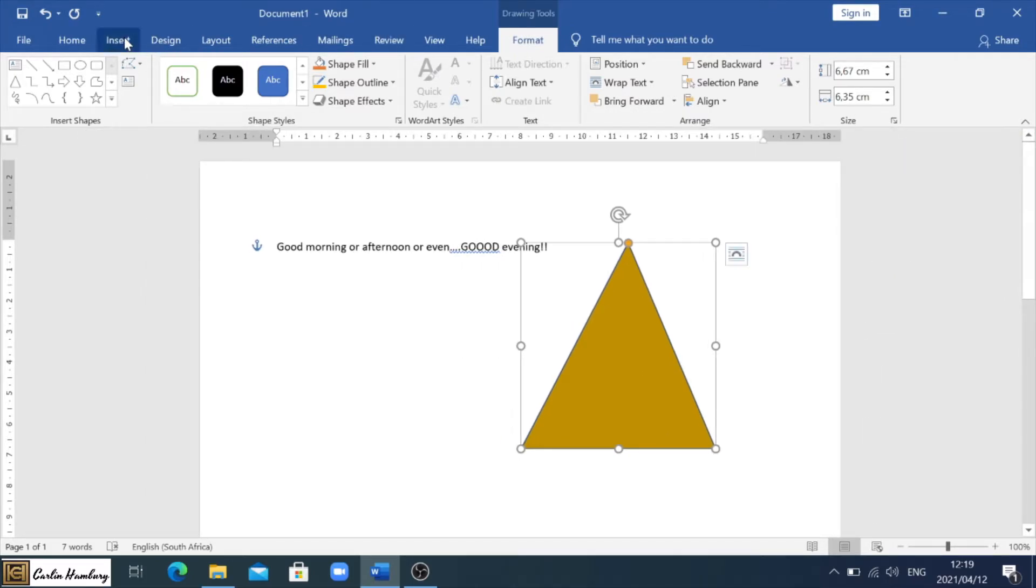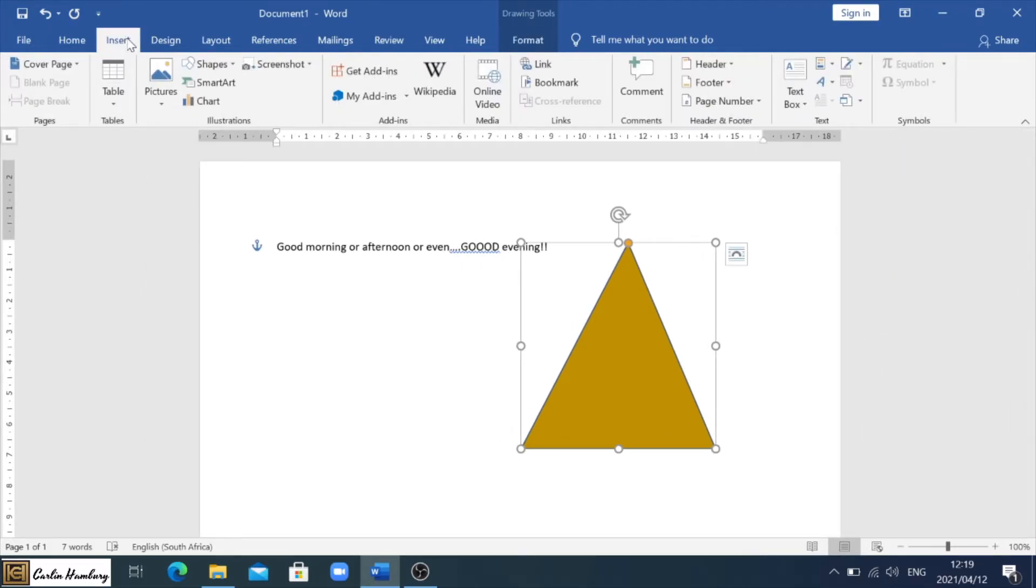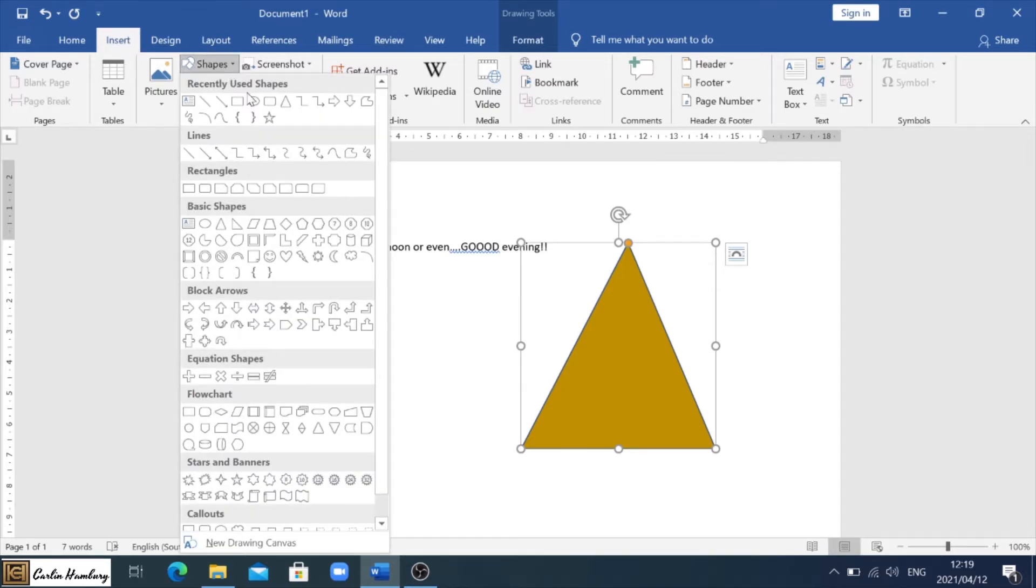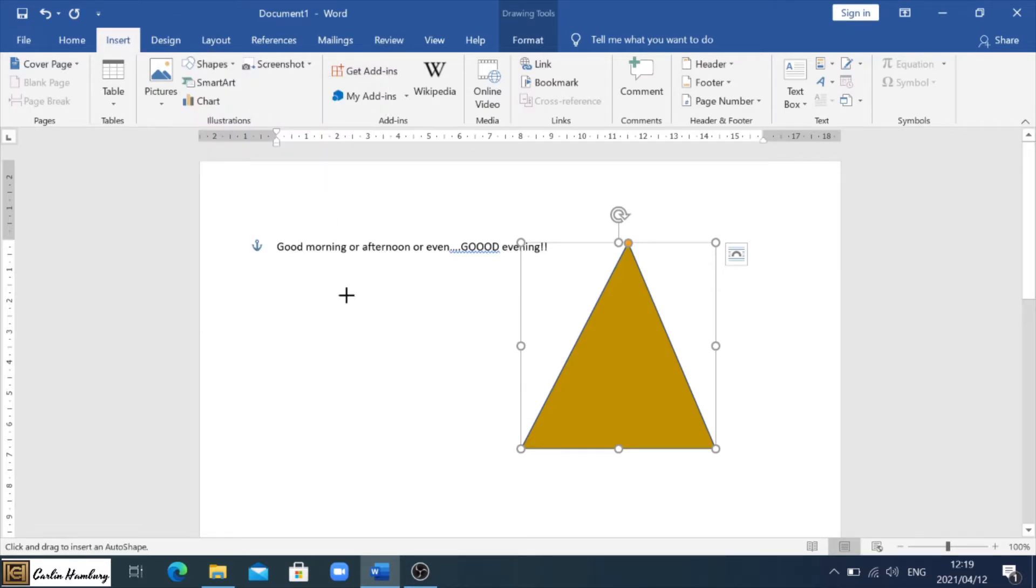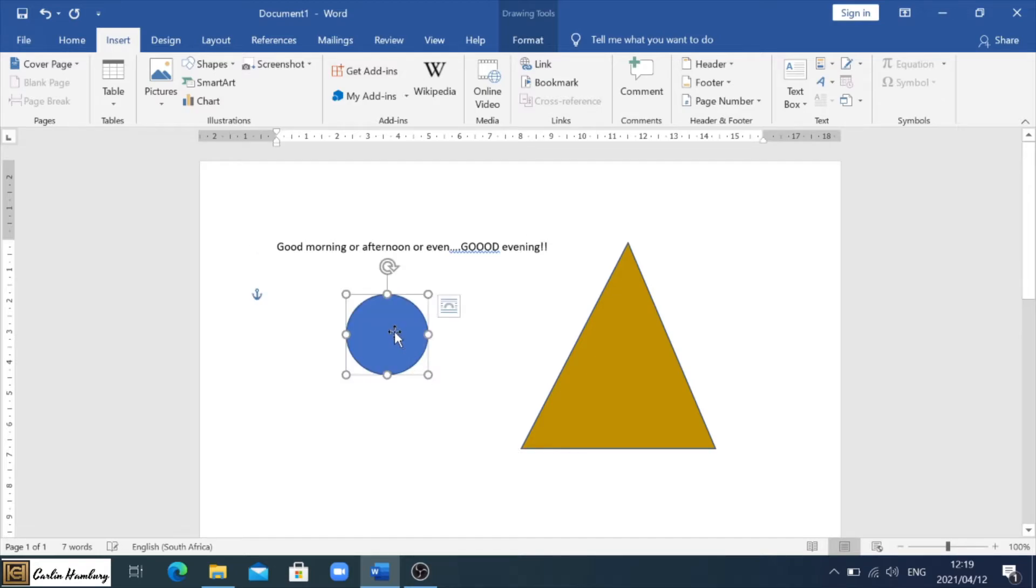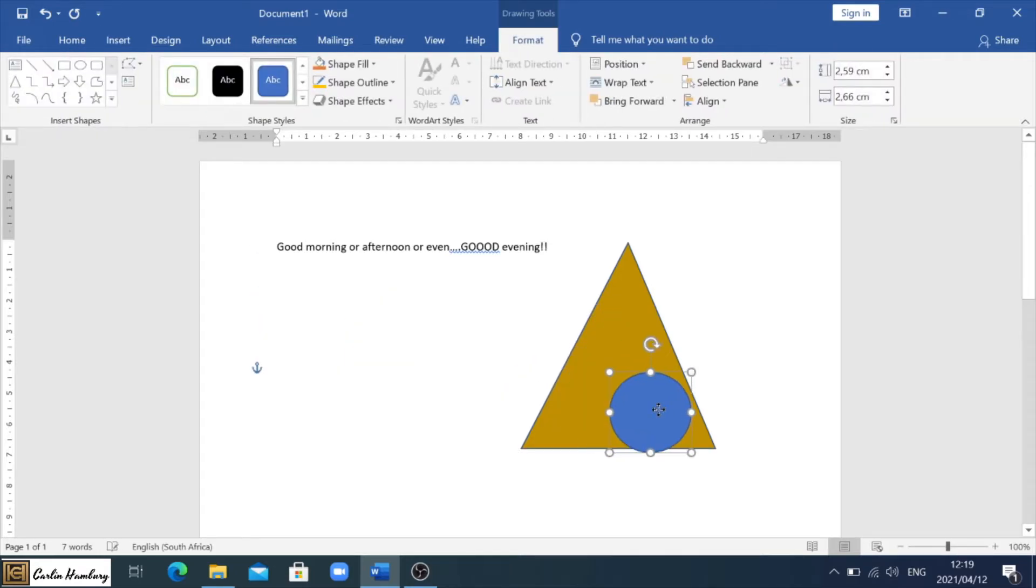So I can go and insert a number of shapes. Let's say I want a circle inside of this, the same thing is going to apply and I can do that. Okay.